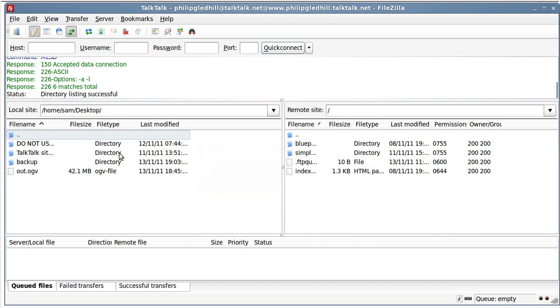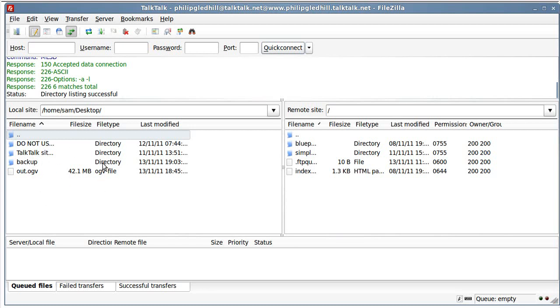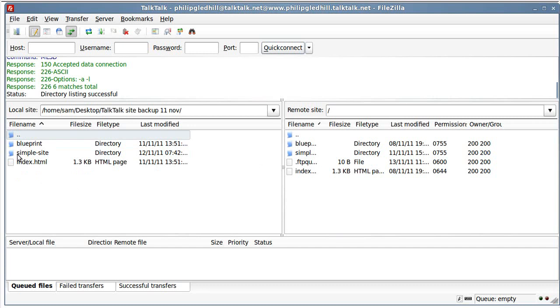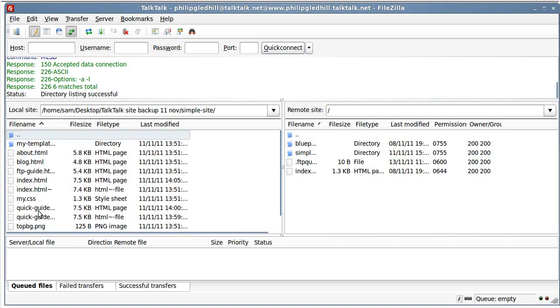So, if you wanted to upload something, this is your web space on the right hand side. And on this side, the left hand side, this is your local computer. Now you've got to navigate to your desktop, or wherever it is you keep your local version of your website that you want to upload. So I'll navigate to it on this side. This is my talk talk site there.